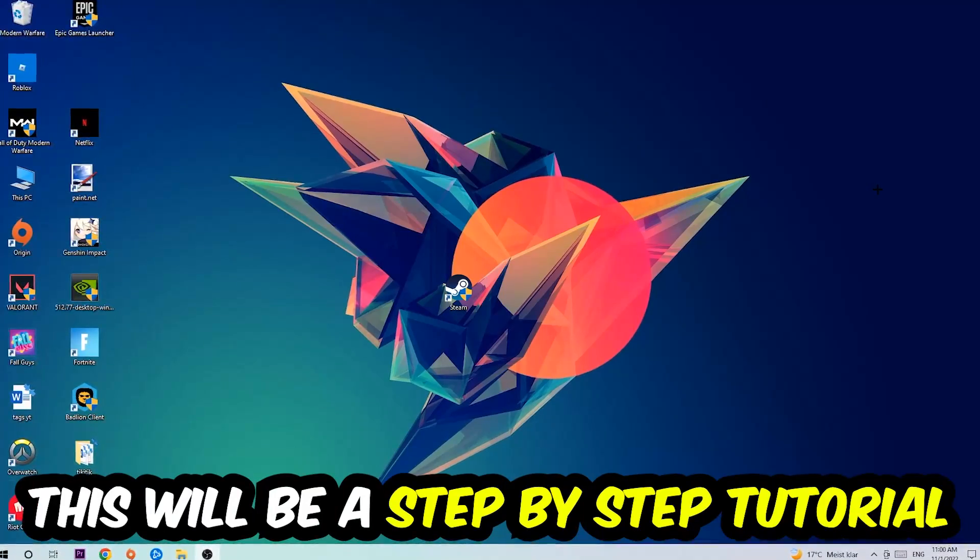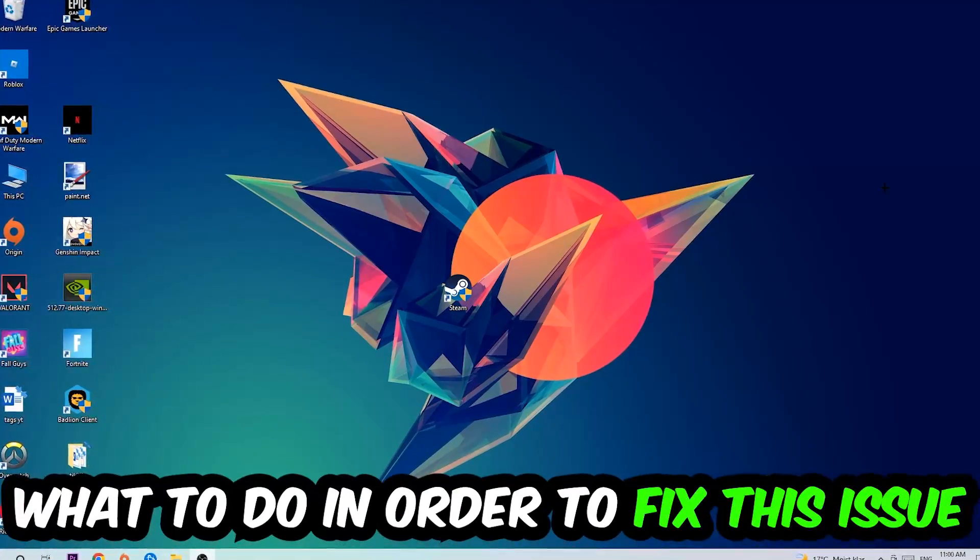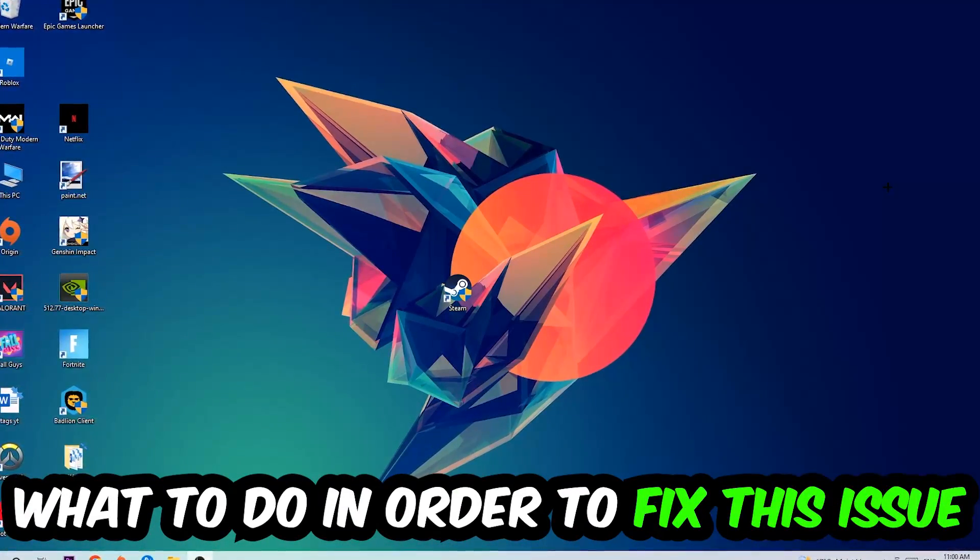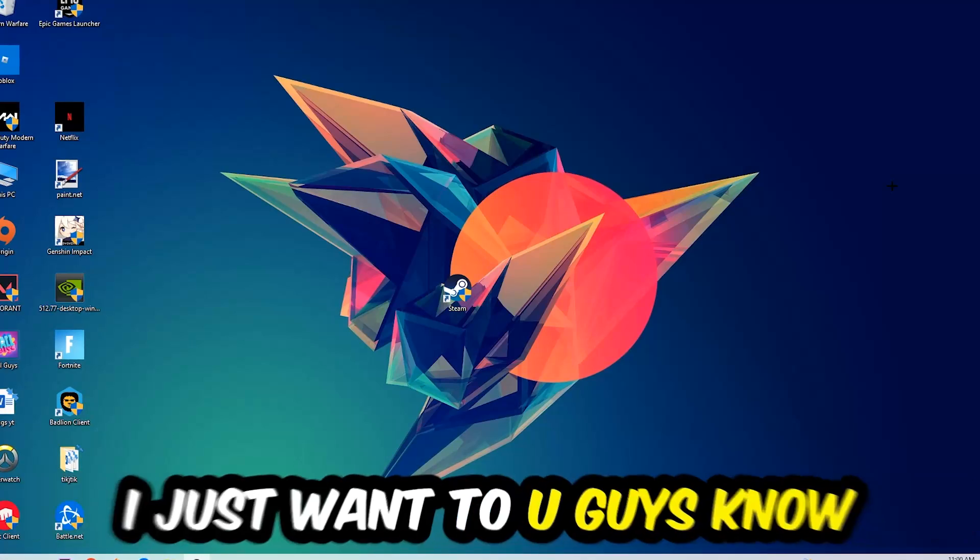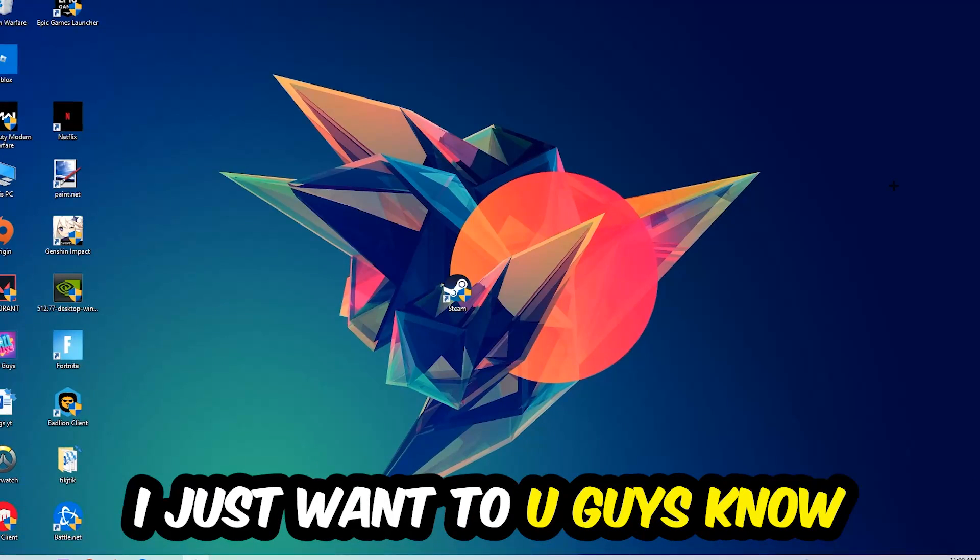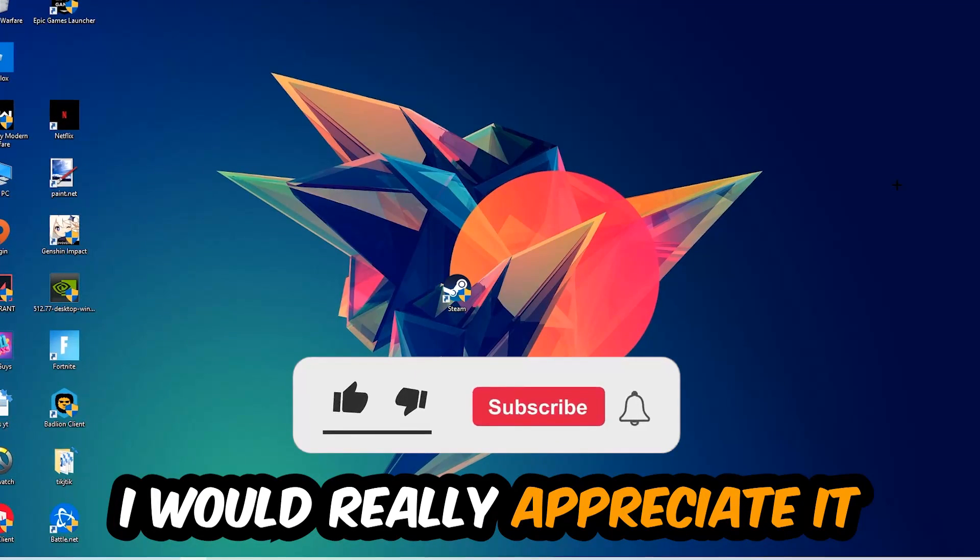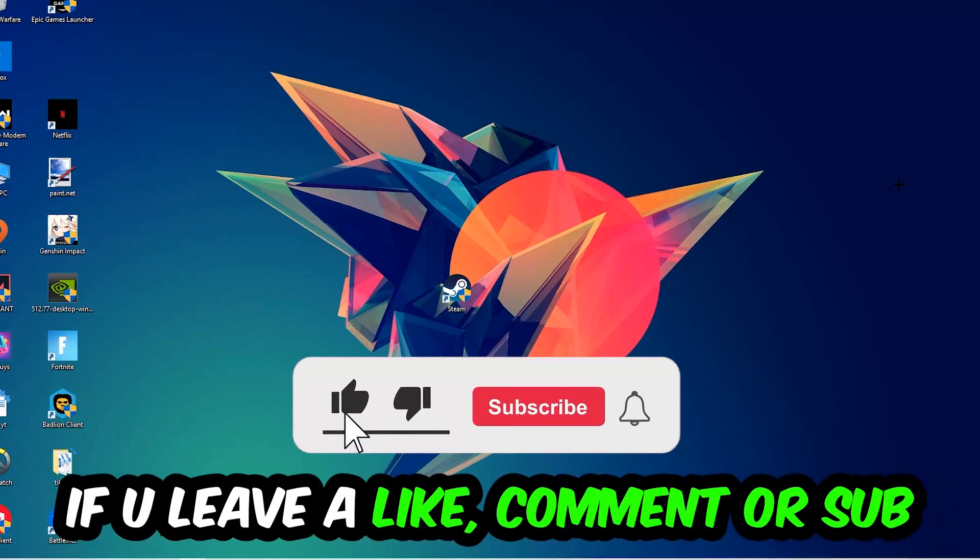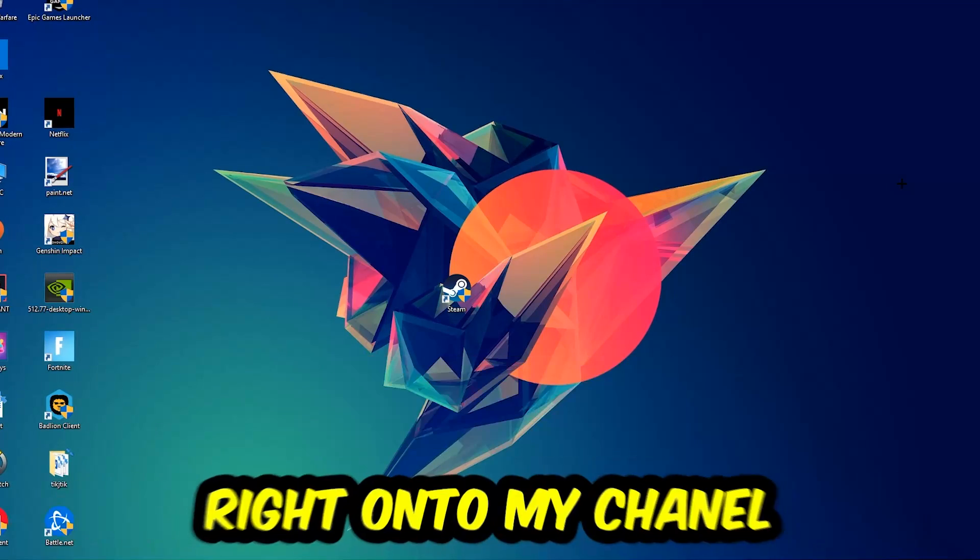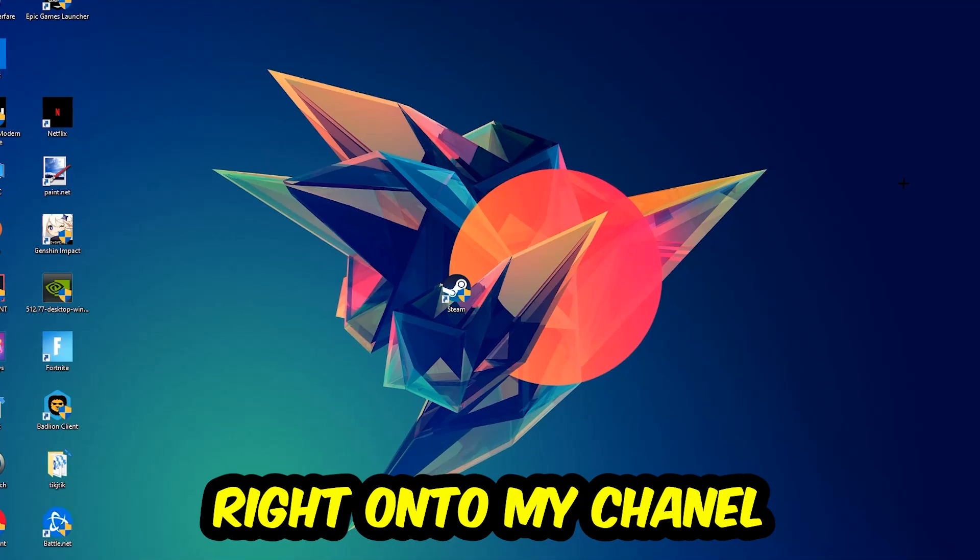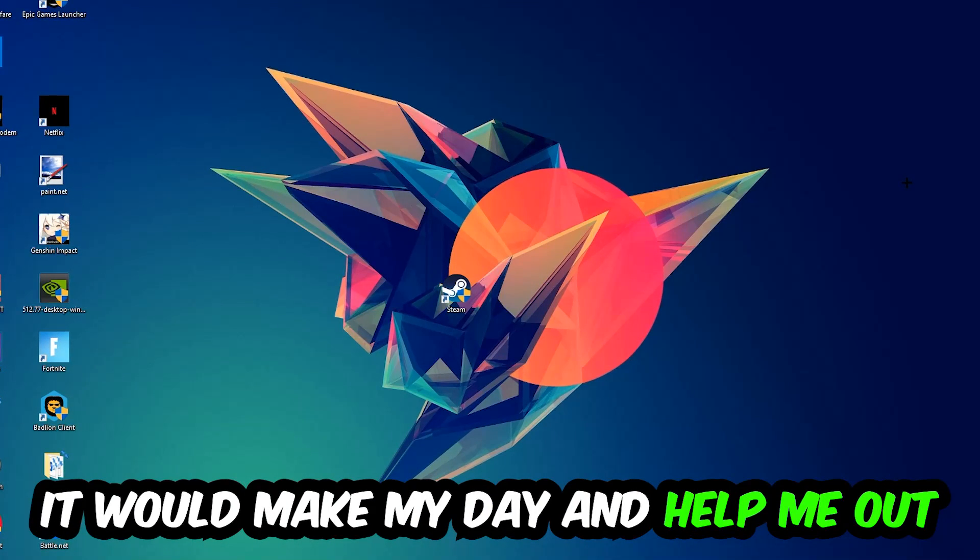This will be a step-by-step tutorial. In the end, you will perfectly know what to do to fix this issue. Before we start, I would really appreciate it if you would leave a like, comment, or subscription on my YouTube channel. It would really make my day and help me out as a small YouTuber. So the first step I would recommend for everybody is